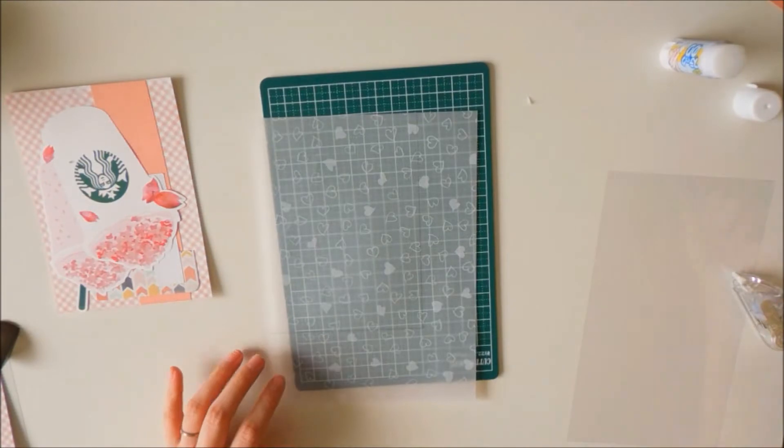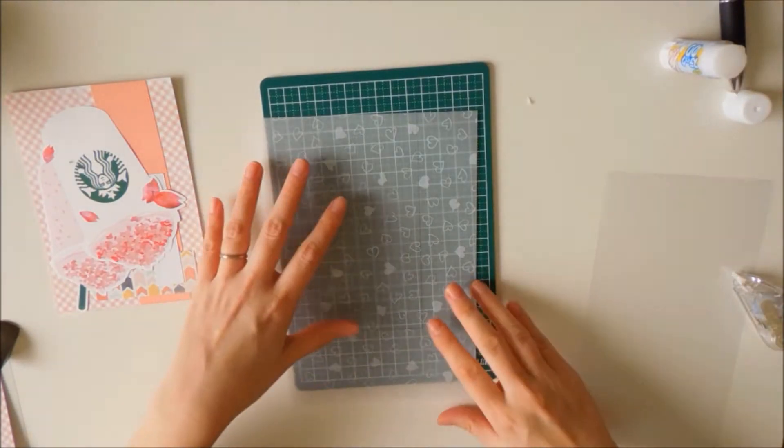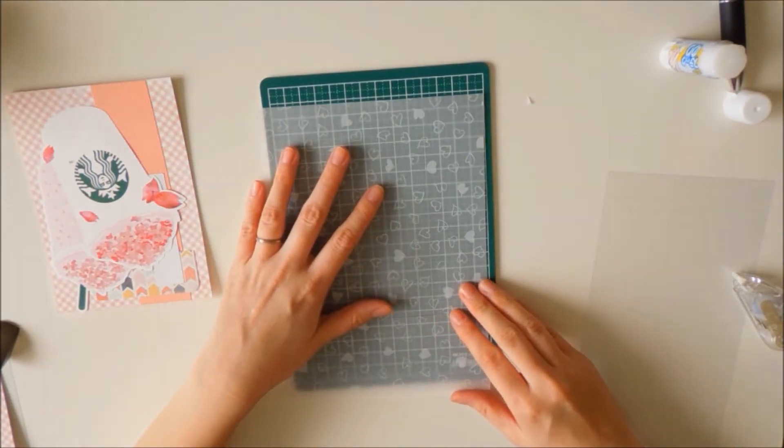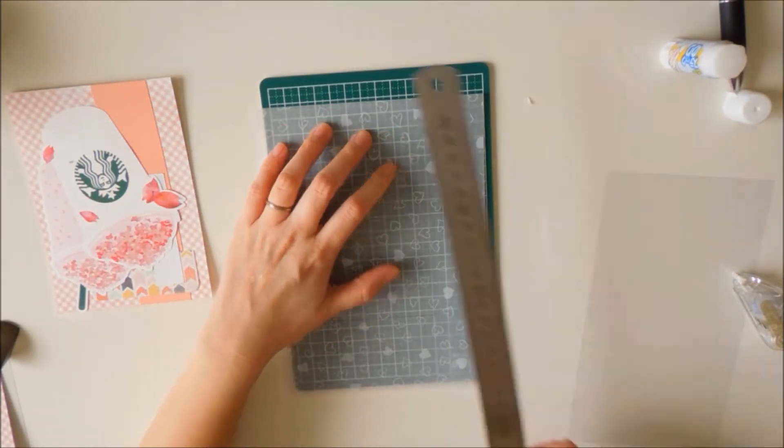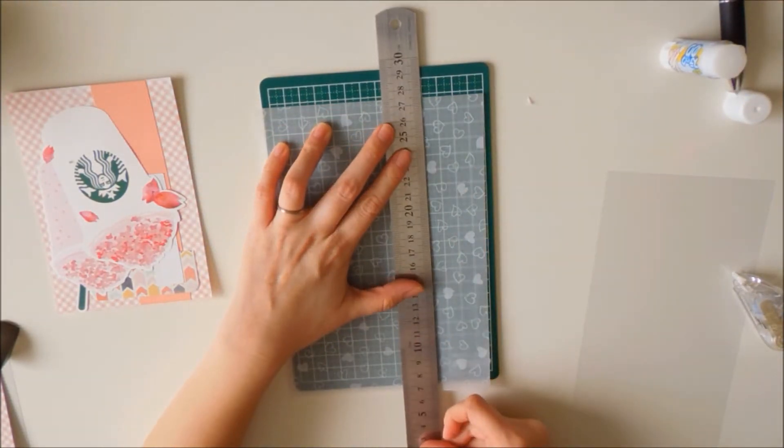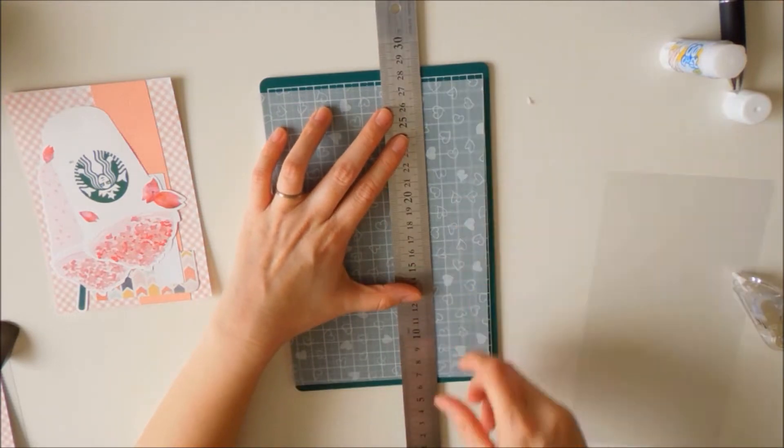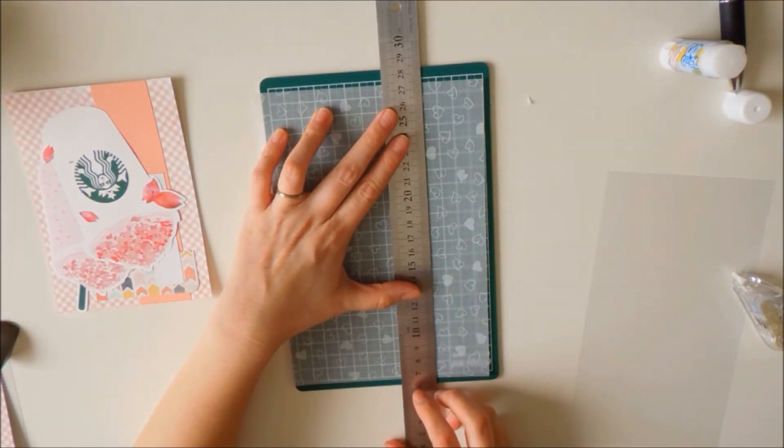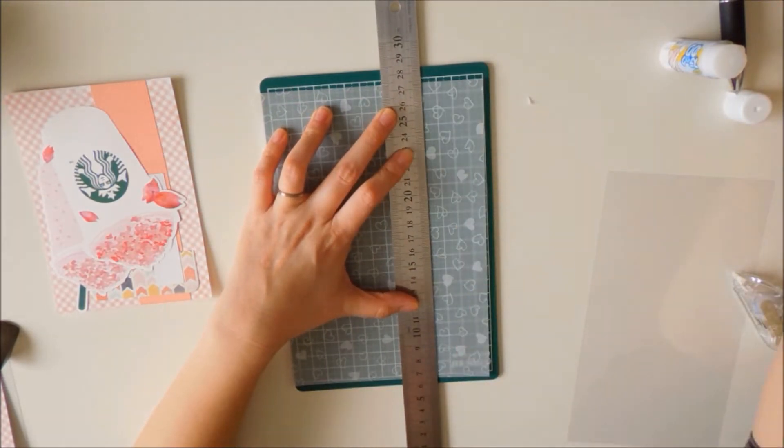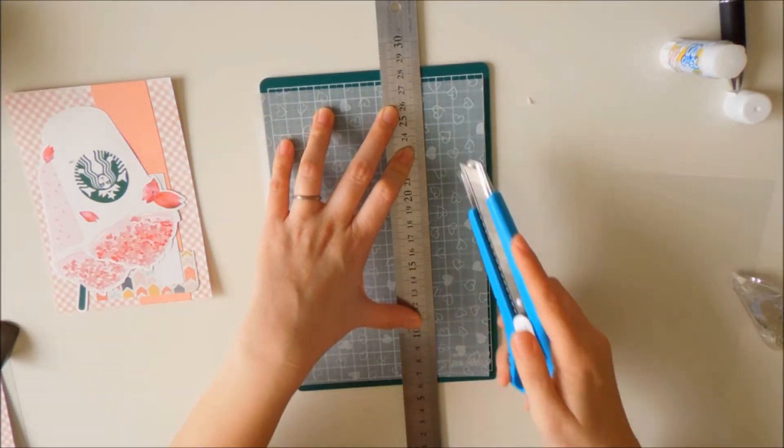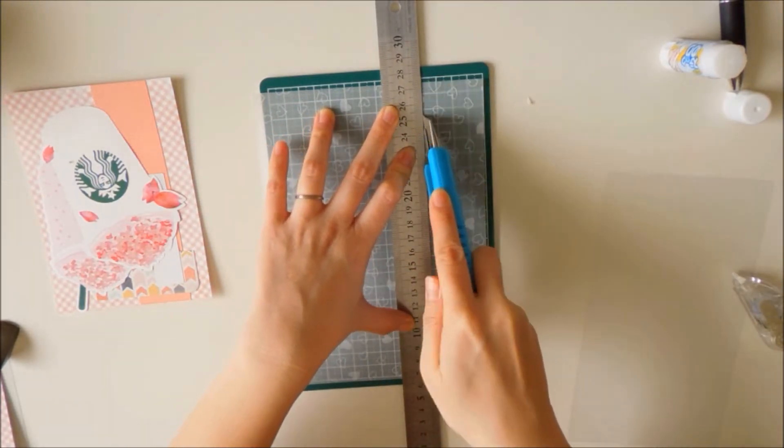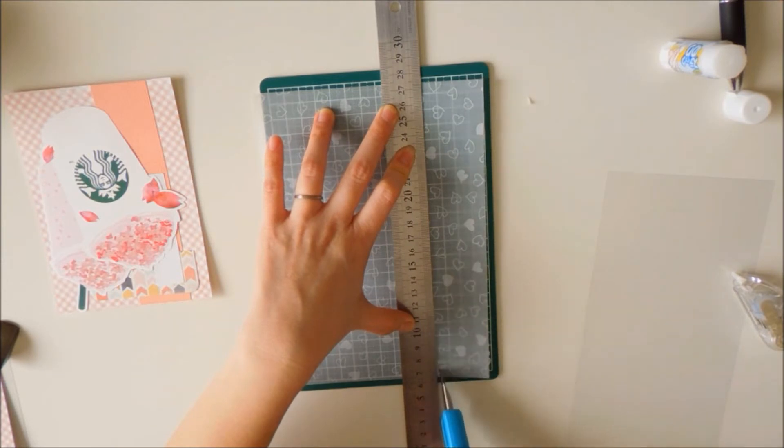Then I'm going to use my ruler and exacto knife to cut. If you have a paper cutter, of course that would be easier. Whatever you have on hand, you can use scissors, anything that you have.